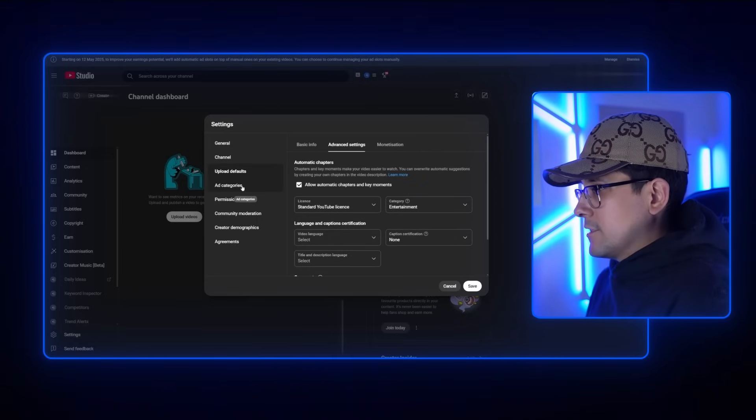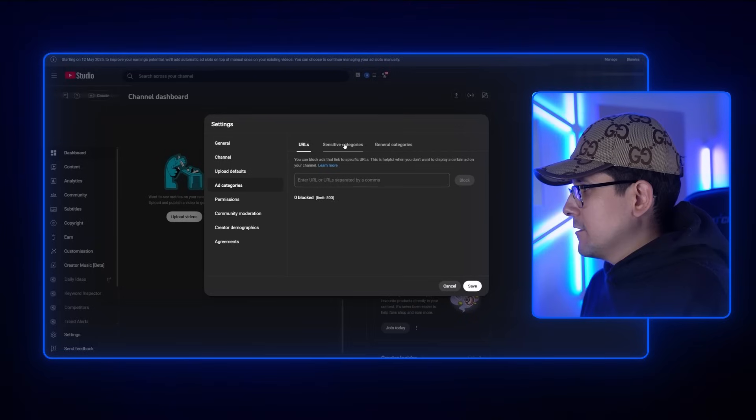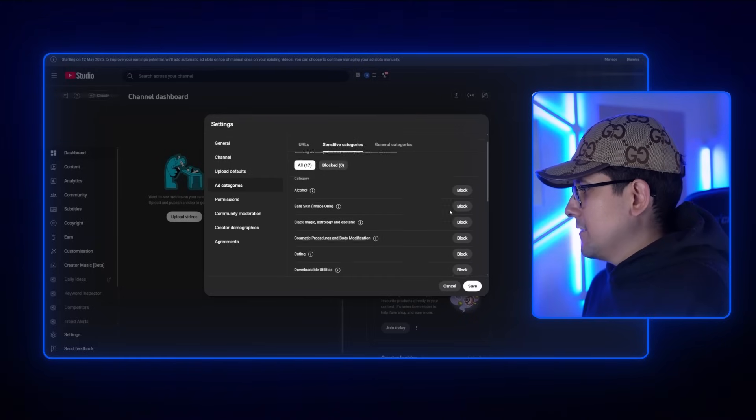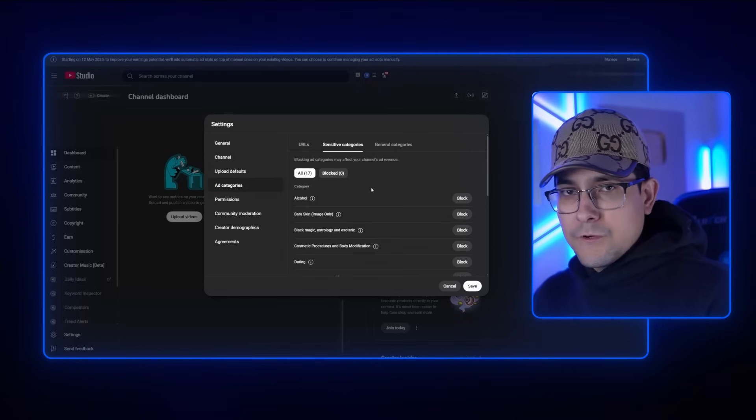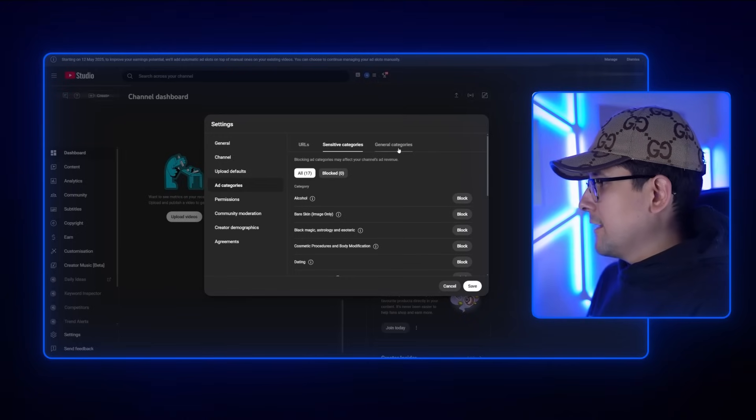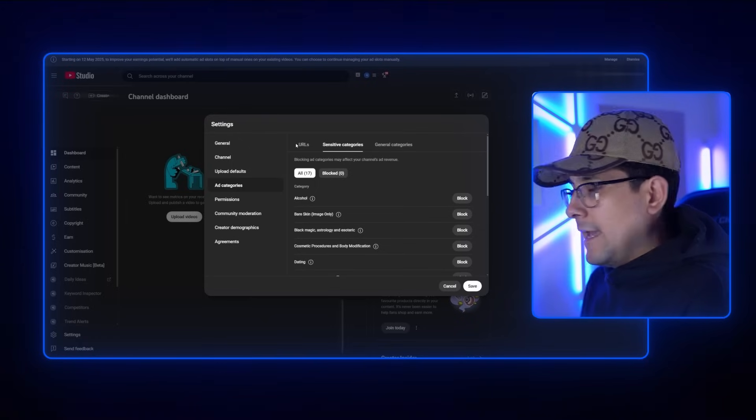If you're monetized, you'll see a section called Ad Categories. Even if you're not monetized yet, you want to watch this part. What you want to do here is unblock all of the ones that are blocked. By default, gambling and alcohol ads are blocked. So go into Sensitive Categories, find them, and click Unblock. We're doing that for RPM reasons — but if you genuinely don't want alcohol or gambling ads on your videos, you can leave them blocked.